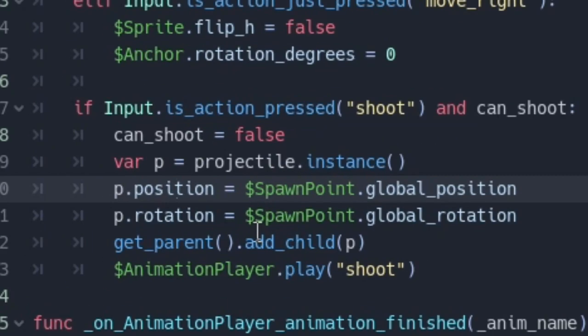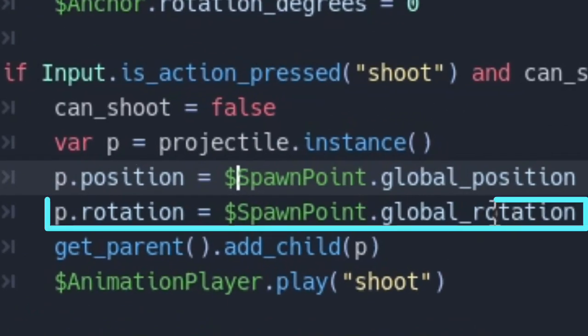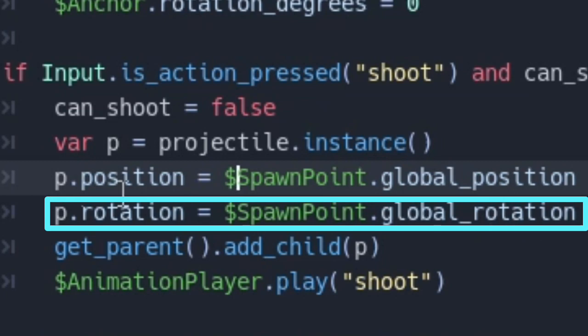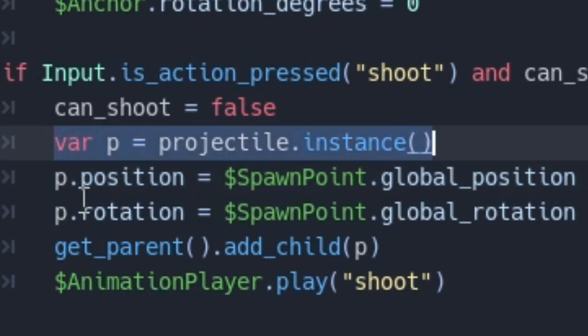Also note, you will need to set the projectile, for me it's P, rotation to whatever your spawn point rotation is. You might have already done this if you followed Kids Can Code tutorial.